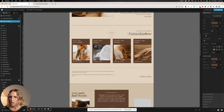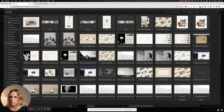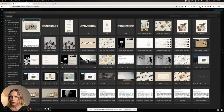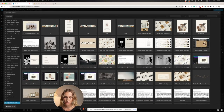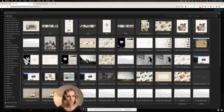Next up we have the media library, which I touched on before. This is where you can upload all of your images — you can either drag your images in here or choose upload files. There's also an add new folder option so you can organize all of your images within different folders, which is very handy.